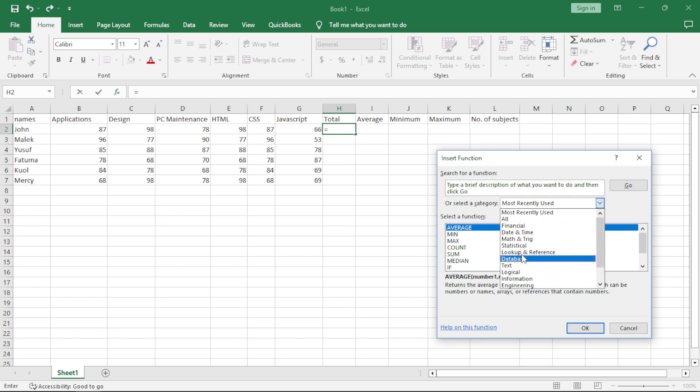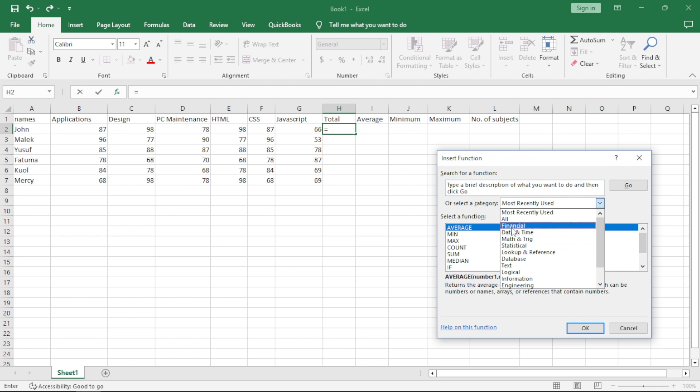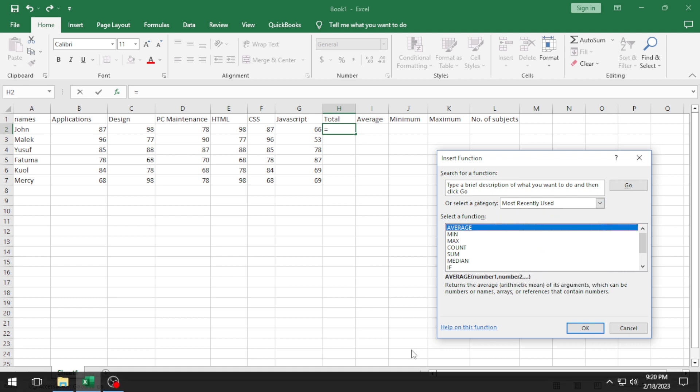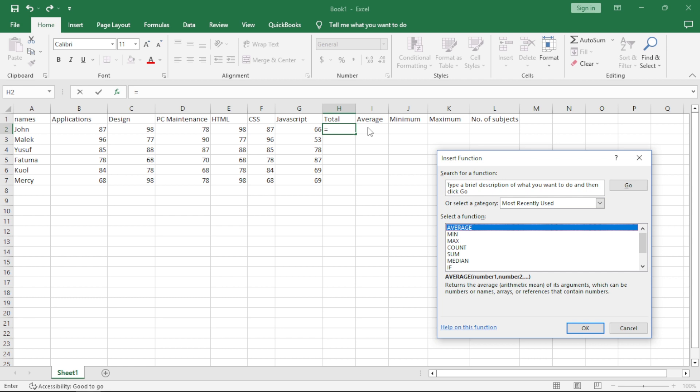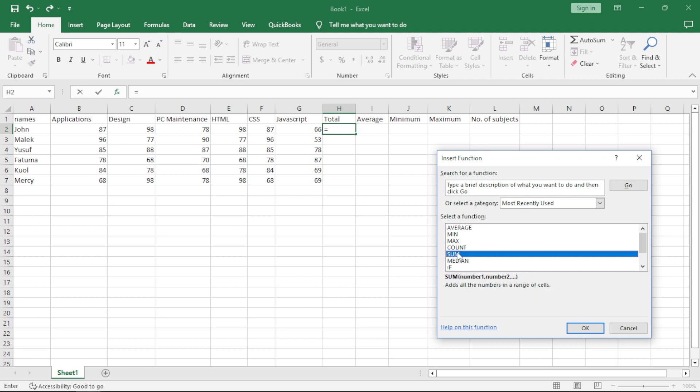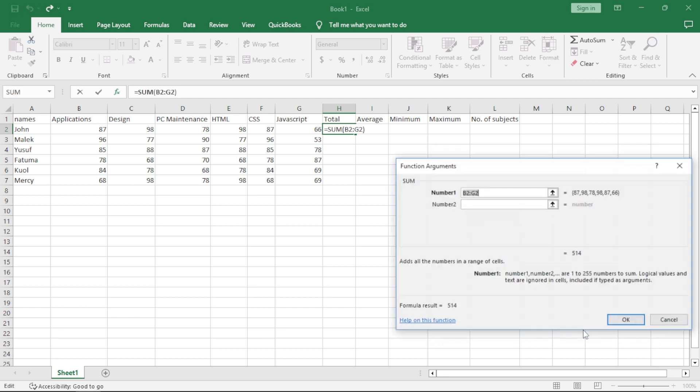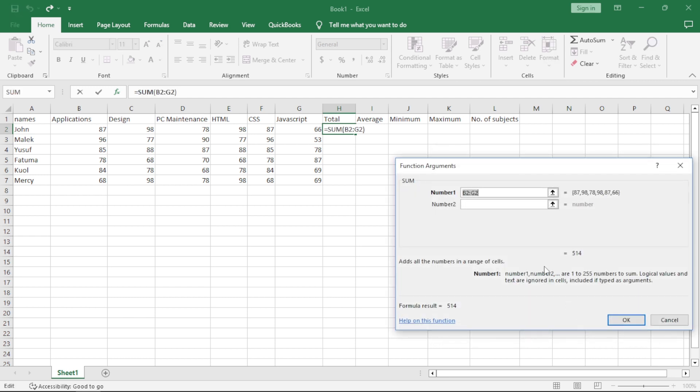So, these are the most recently used ones. You can click on the arrow. You have more options either for lookup, for statistical, for math, date and time, financial or all of them. Let's just use the most recently used. So, total means addition. Addition means sum. So, you just click on sum here. Then you say, okay.